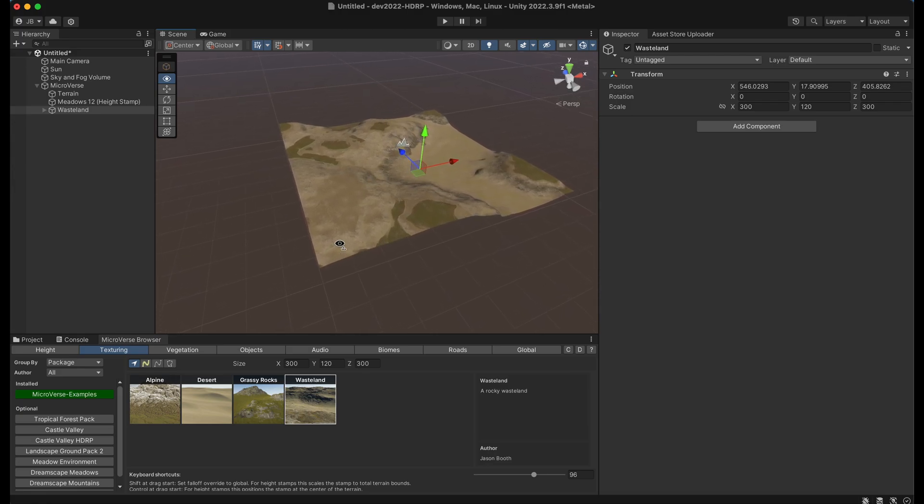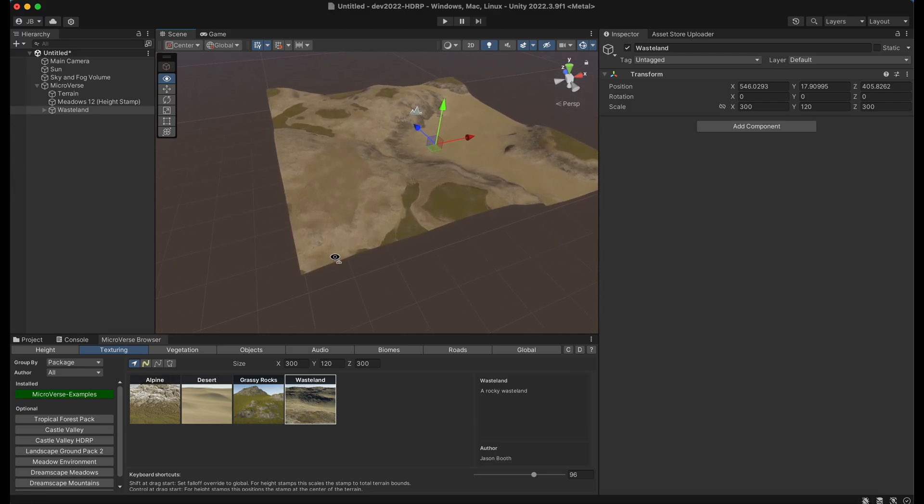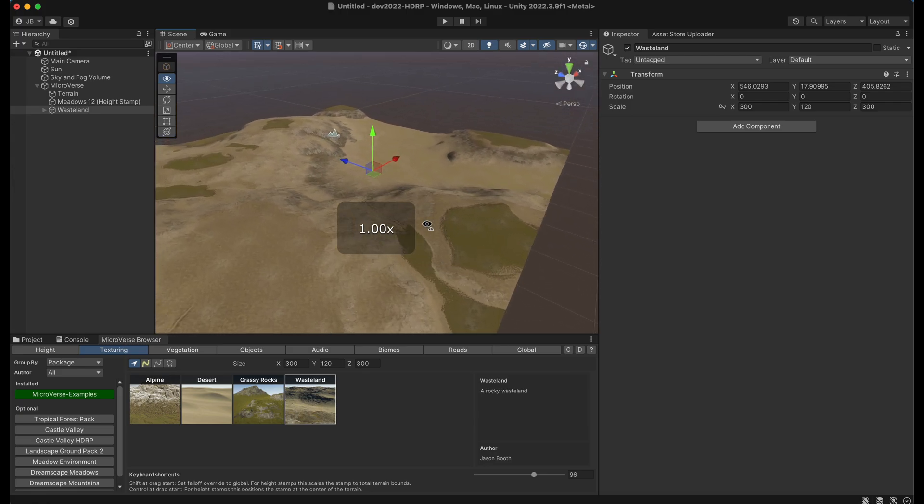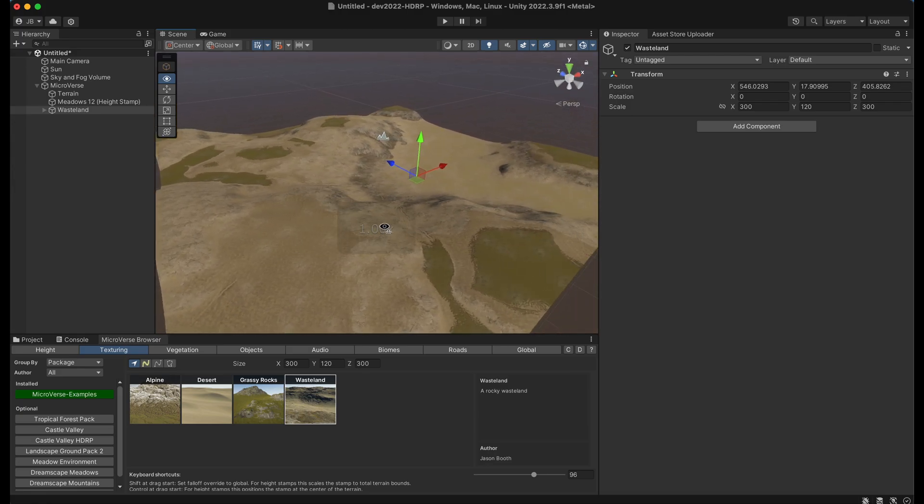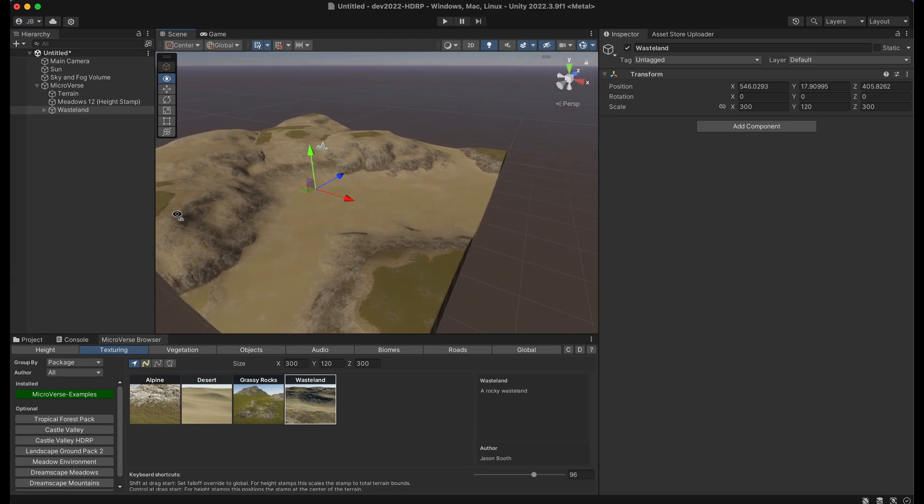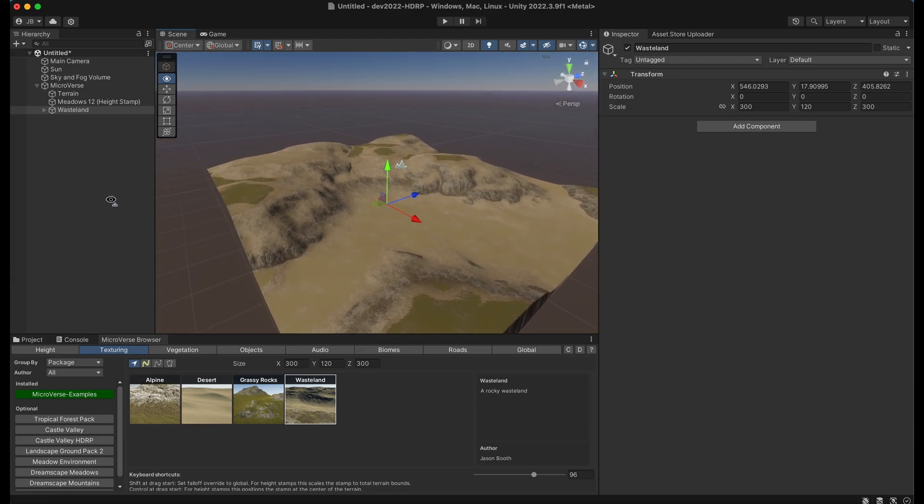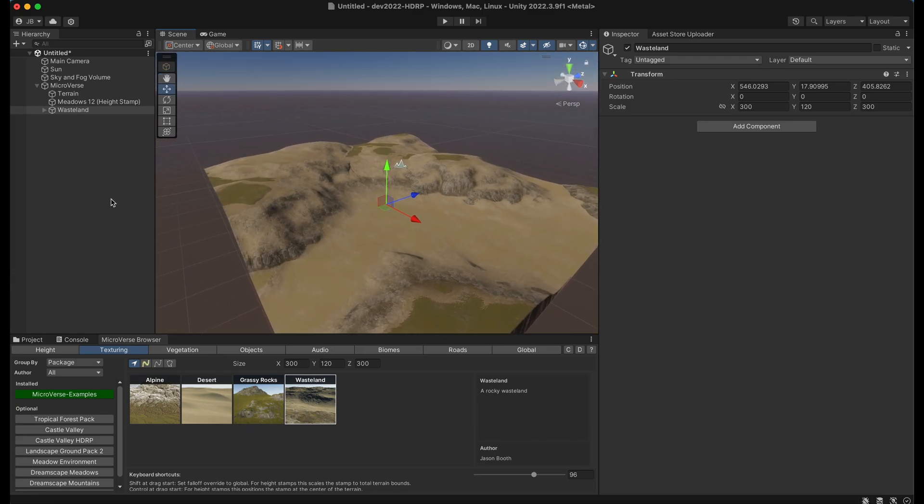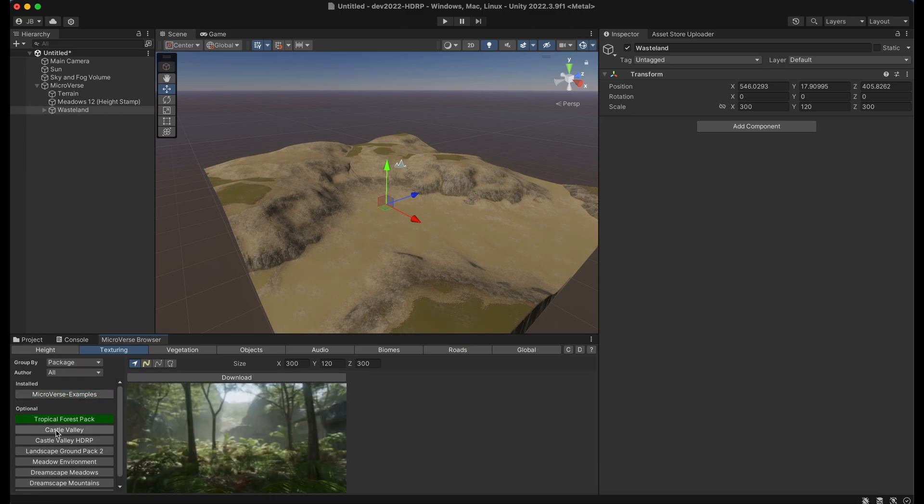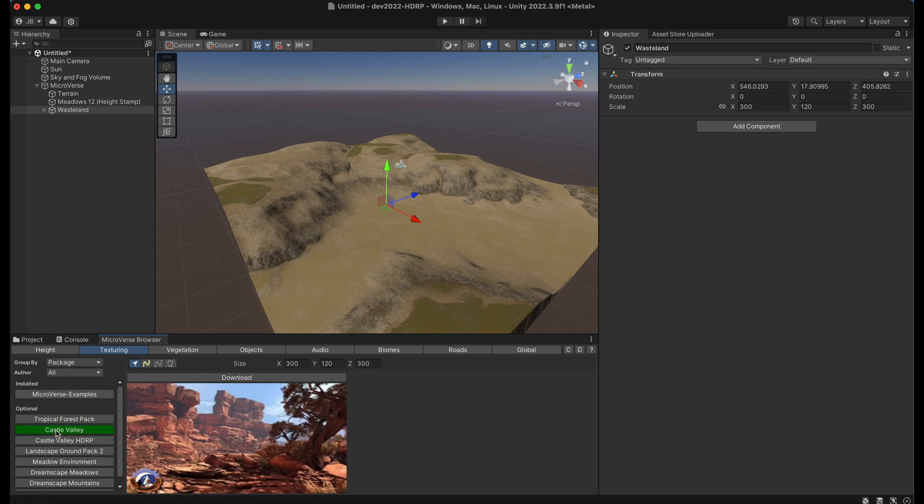These stamps are really just prefabs and you can create your own which I won't get into in this tutorial but it is discussed in the documentation. Now along the side we have different potential packs here like the tropical forest pack, castle valley pack, castle valley for HDRP, etc.